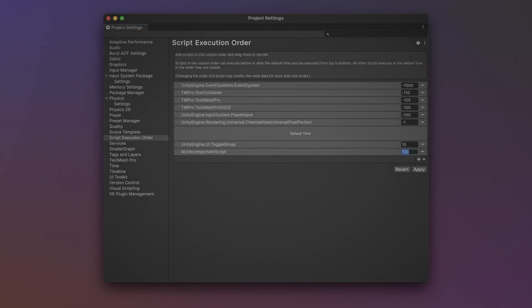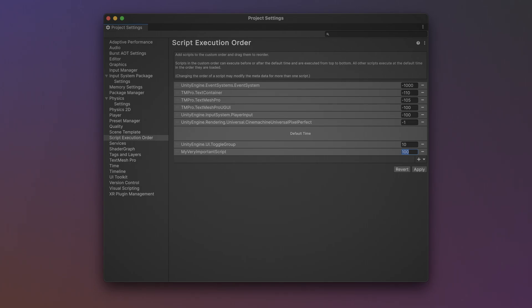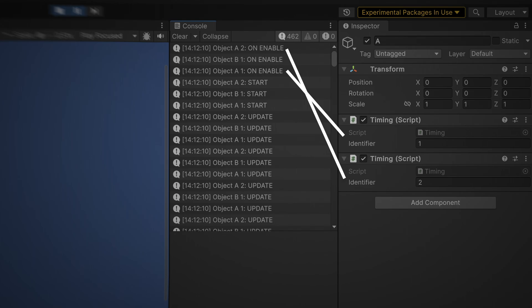It also only works at a class level, meaning that a particular type of script will have its functions called before others do, but the instances of that script will still be random. It can't even be guaranteed that all of the object's scripts will be called together, which is why staging logic into event functions that are always separate can be useful for avoiding timing issues.